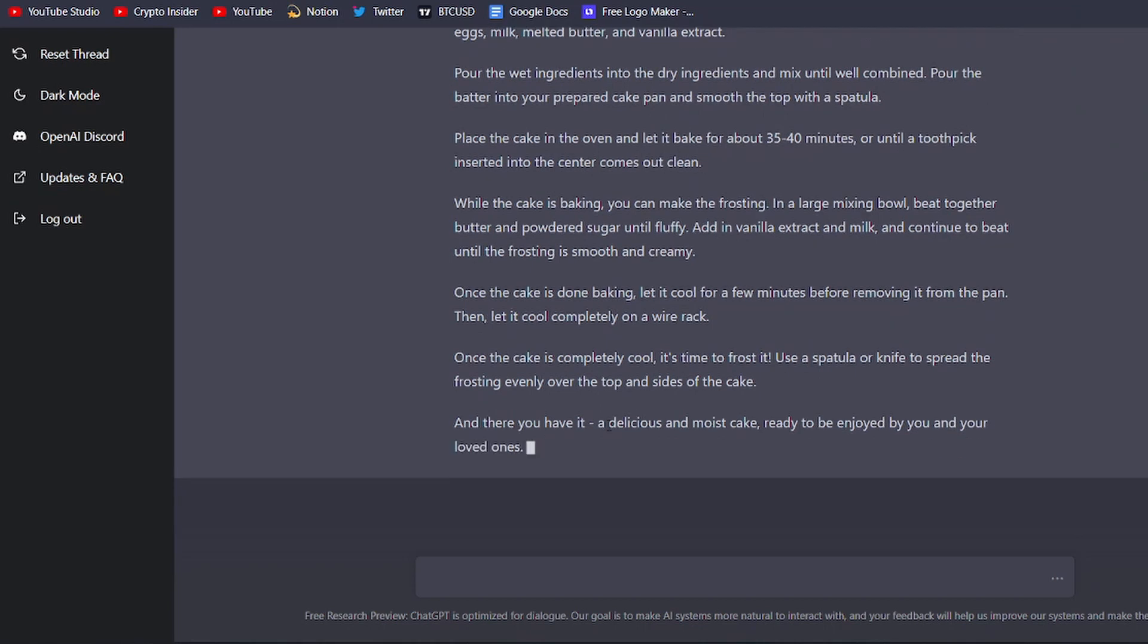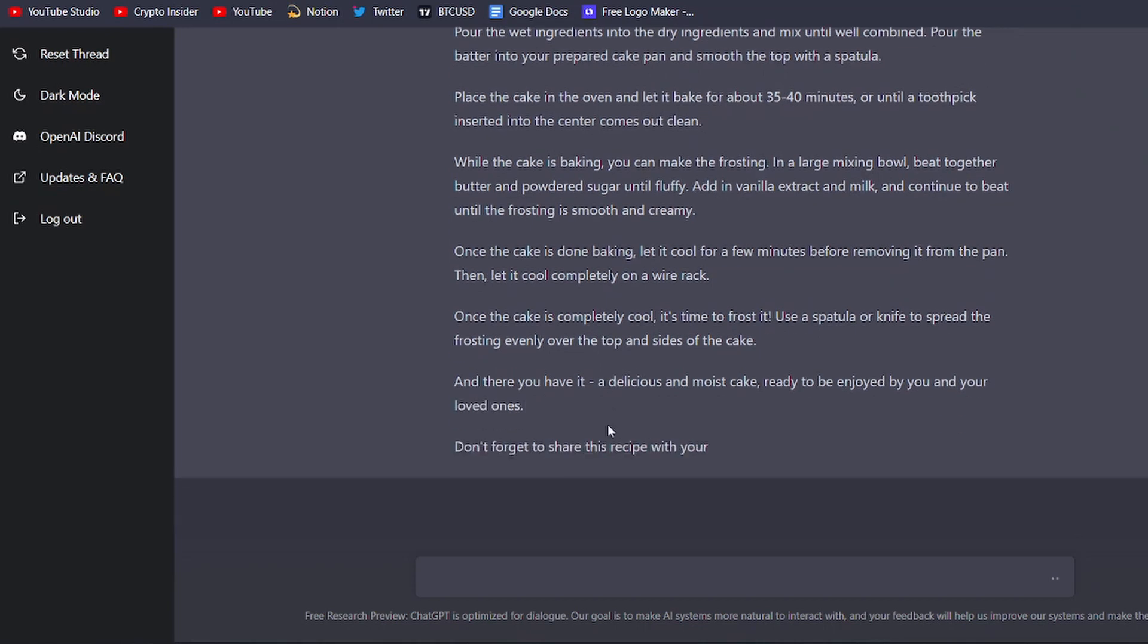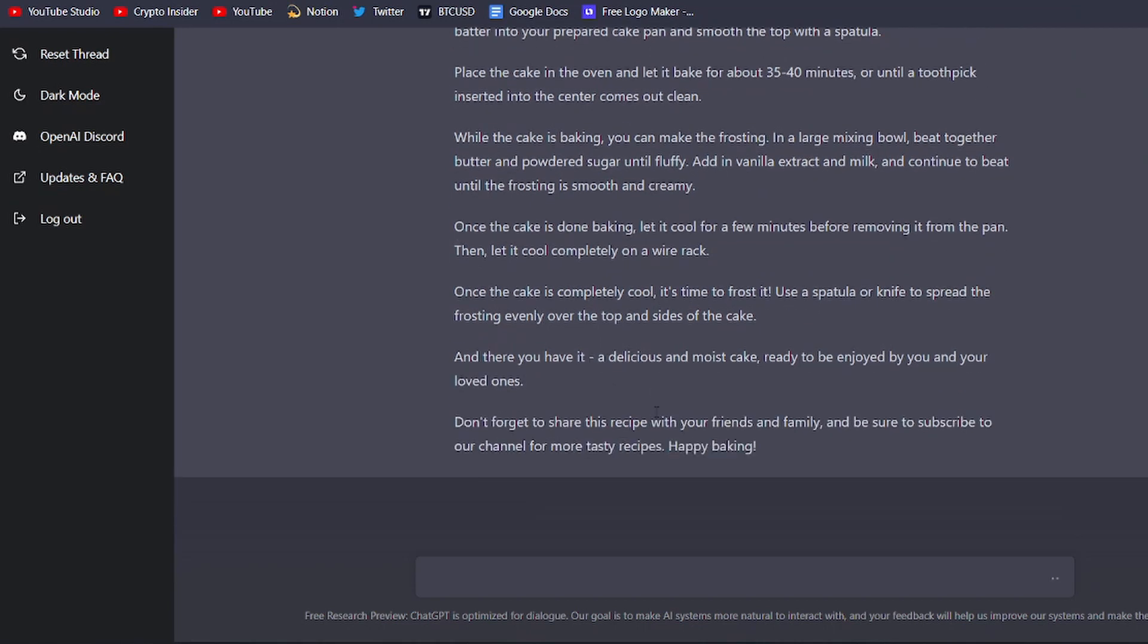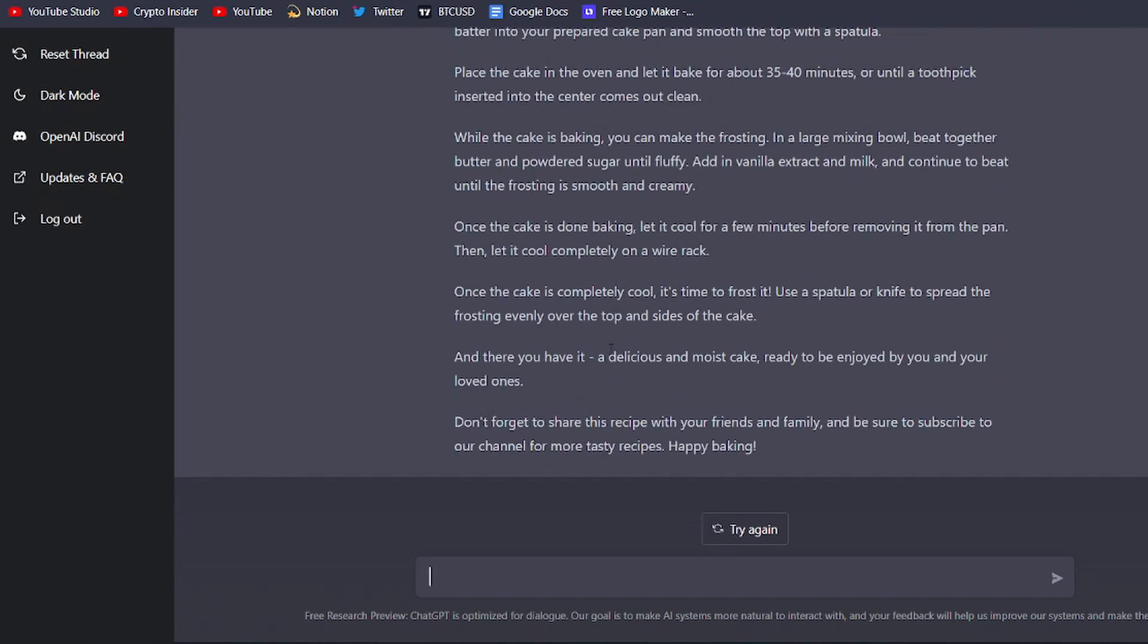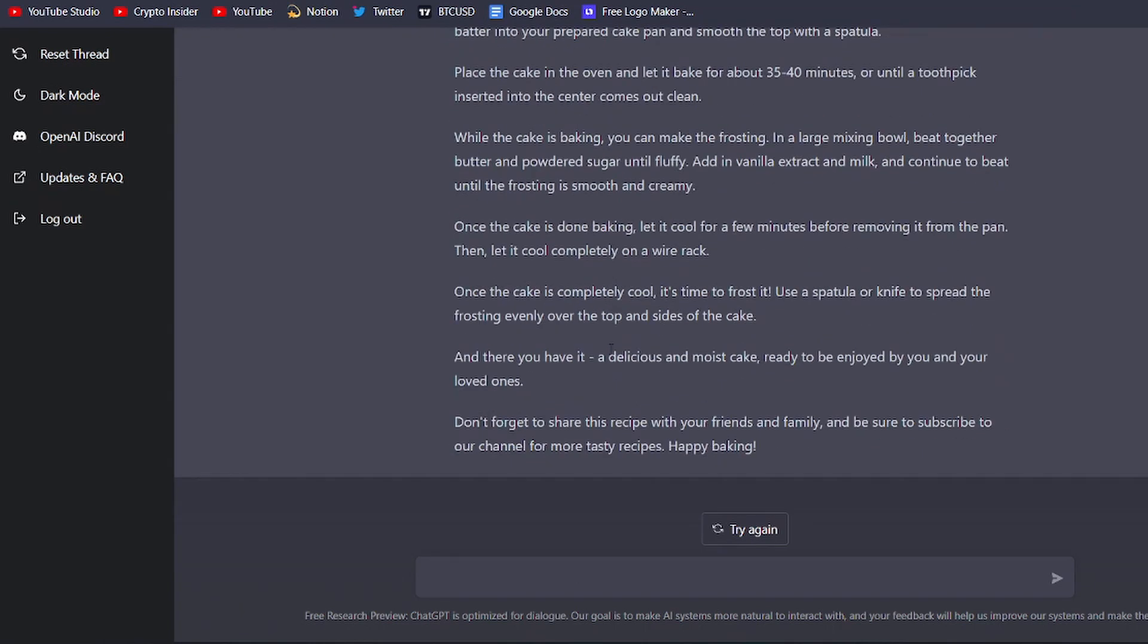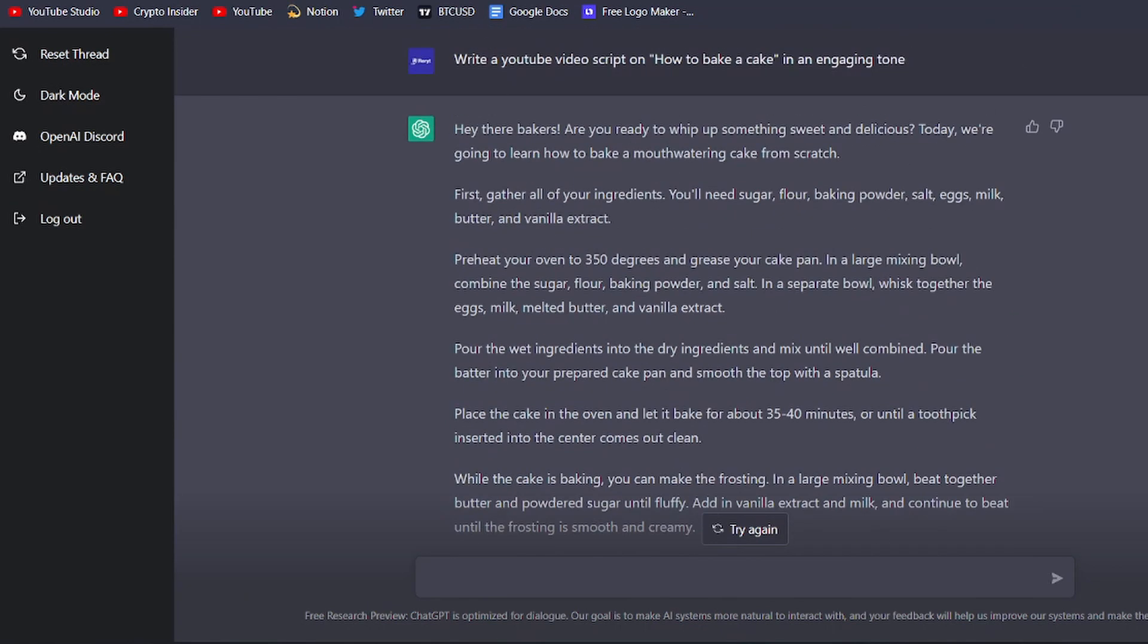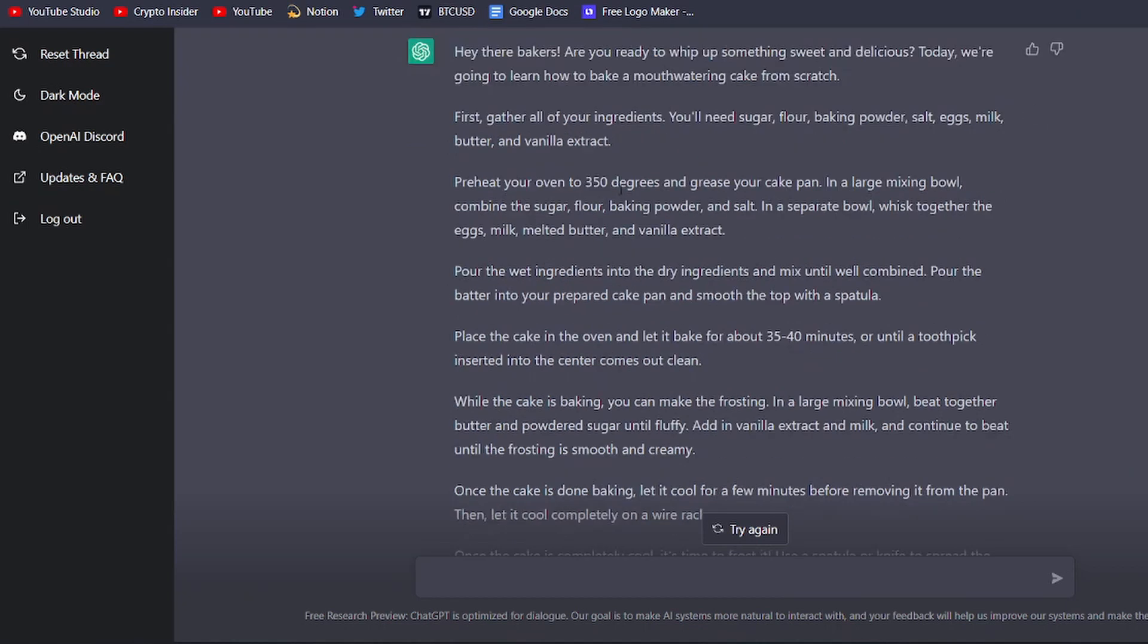You can also use ChatGPT to generate scripts for other types of content, such as blog posts, social media posts, or even fiction. The possibilities are endless with ChatGPT. And the best part is, it's easy to use. Just type in a prompt, and you're good to go.